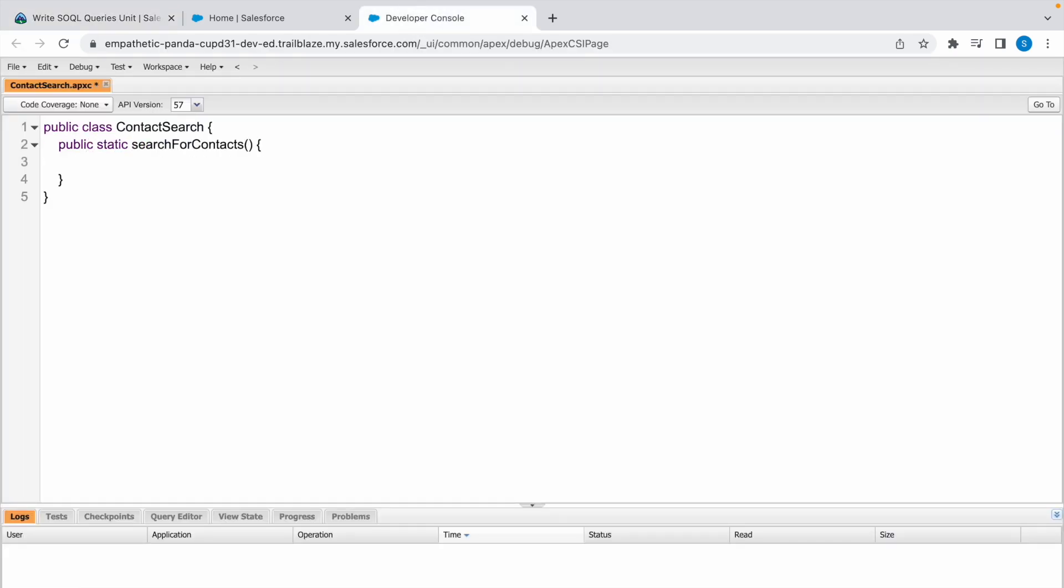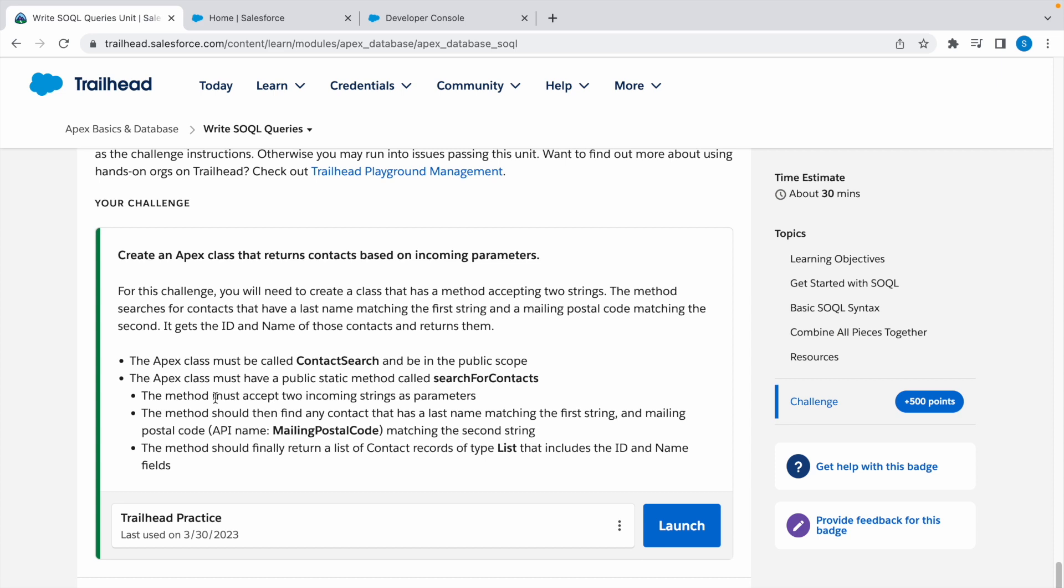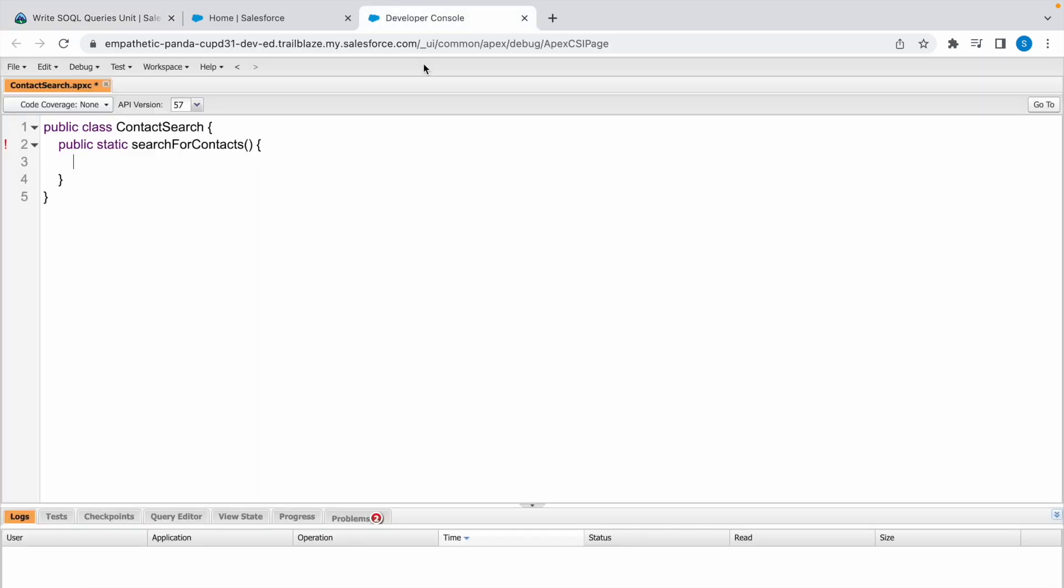Now we have our method. This method must accept two incoming strings as parameters. So the first string is going to be LastName, and the second string is going to be postal code. String LastName and String postalCode.